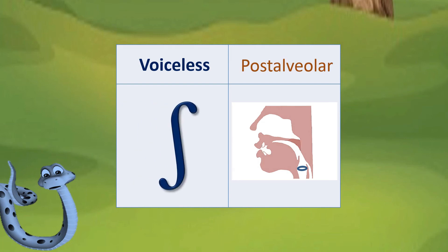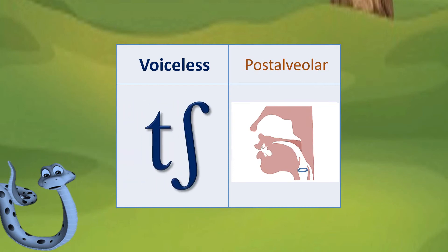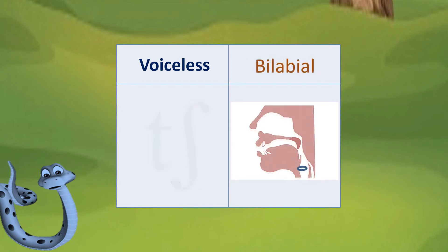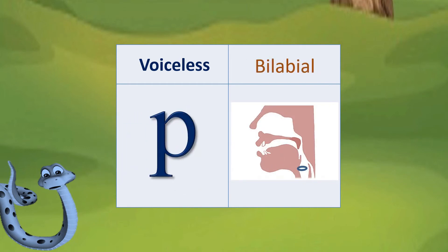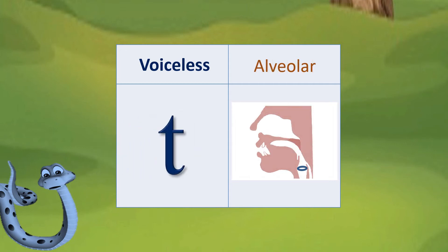Examples of voiceless consonant sounds: Shhh. Chh. Po. Co.